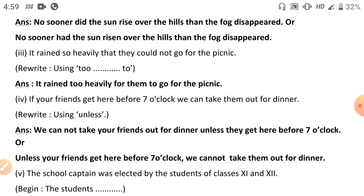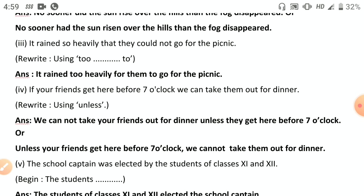For 'It rained so heavily that they could not go for the picnic' — the original is negative; rewrite as positive using 'too': 'It rained too heavily for them to go for the picnic.'